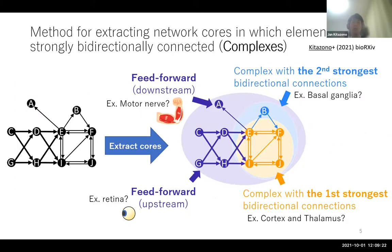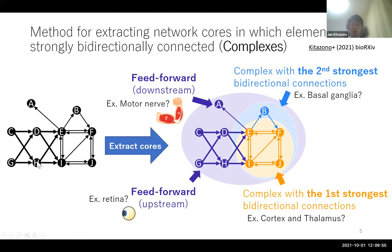Thus, evaluating which subnetworks in the brain are bidirectionally connected and how strongly is an important step in identifying the region essential for consciousness. In this study, we propose a method for extracting network cores in which elements are strongly bidirectionally connected. We call such network cores the complexes. This term and concept originate from integrated information theory, although the specific definition of complexes differs from the original theory. If we apply the proposed method to this network, we can extract network core complexes, shown by color shading like this.